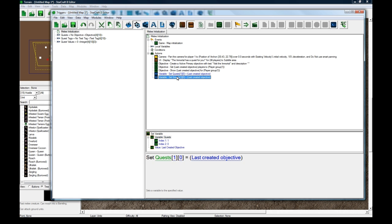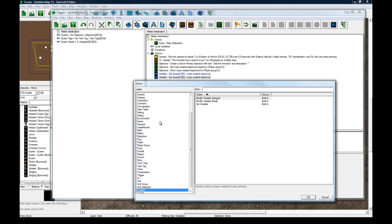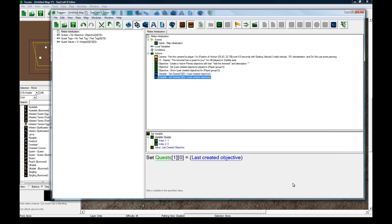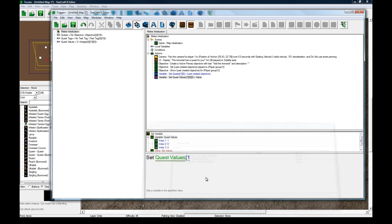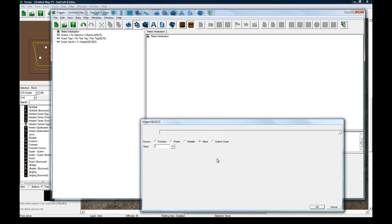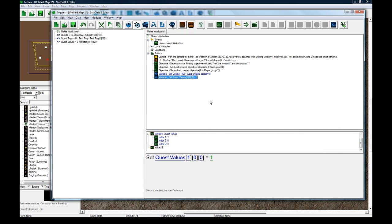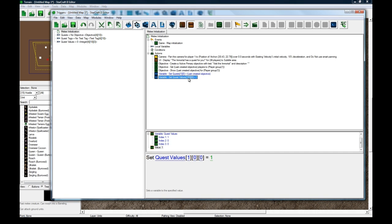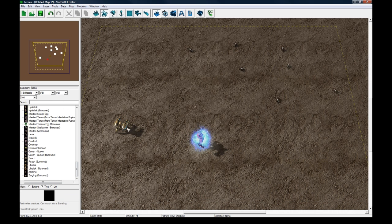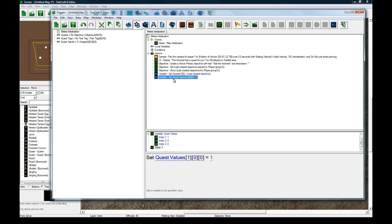And then what we're going to also do is variable set variable. Set quest values for player one quest zero value zero to equal one. So what this means is that when our guy walks close to the immortal he'll get the first quest. It'll check that this is one meaning you just got this quest and then it'll set it to zero. You'll see why I have to set this to one because it's so that you can't keep getting the quest every time you walk back in range of the immortal. Once you have the quest you don't want them to get it again. So I'm setting this first value to one and this is the bonus of having these quest values. And I'm also going to use it to store the number of units you've killed in the second quest.